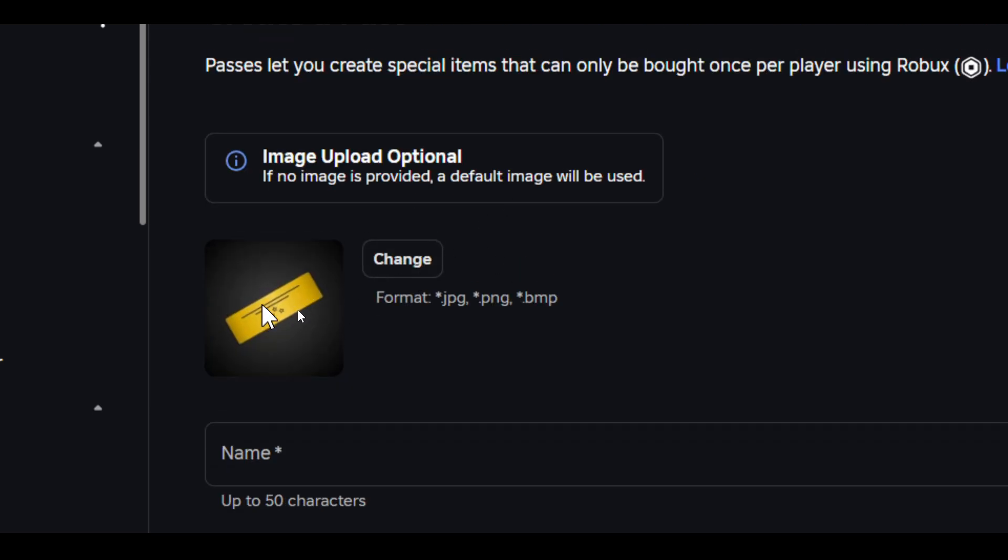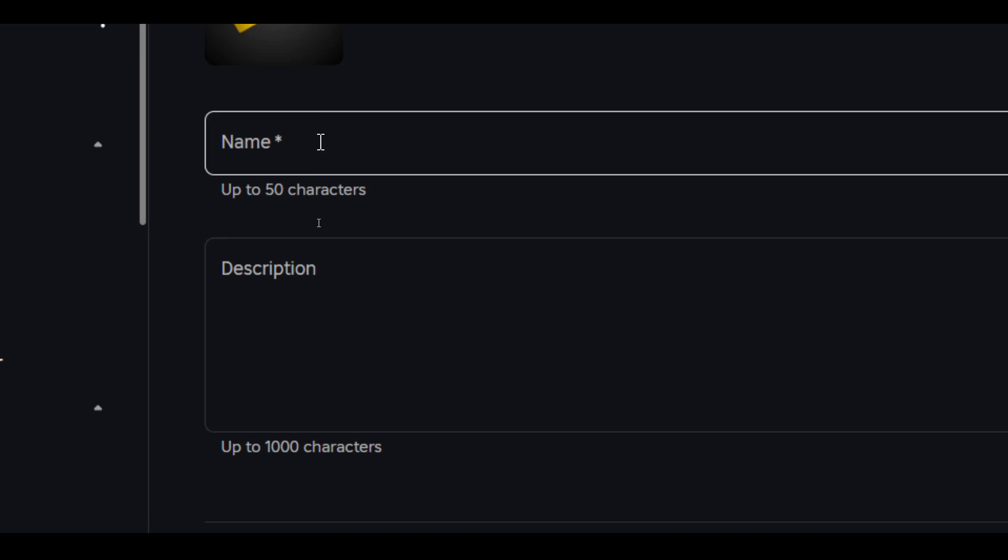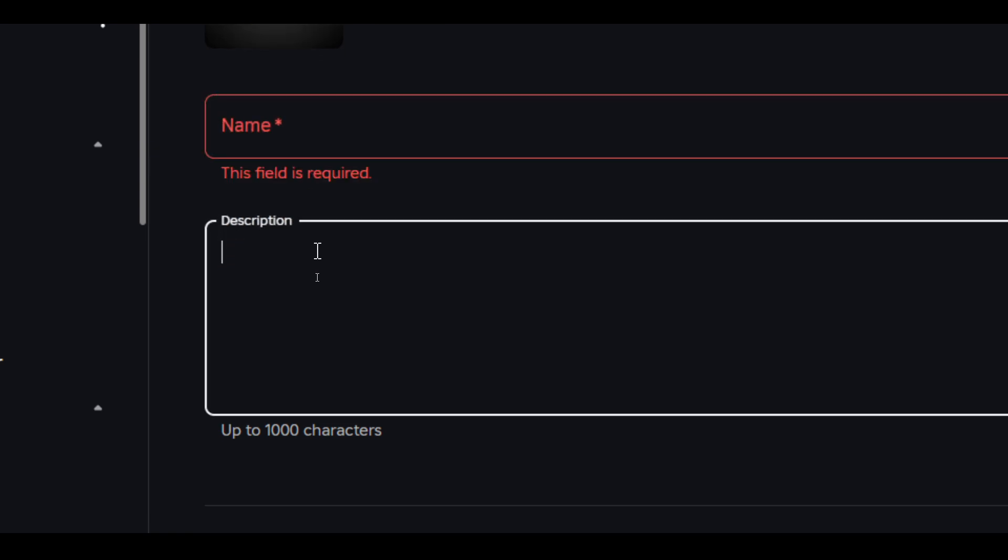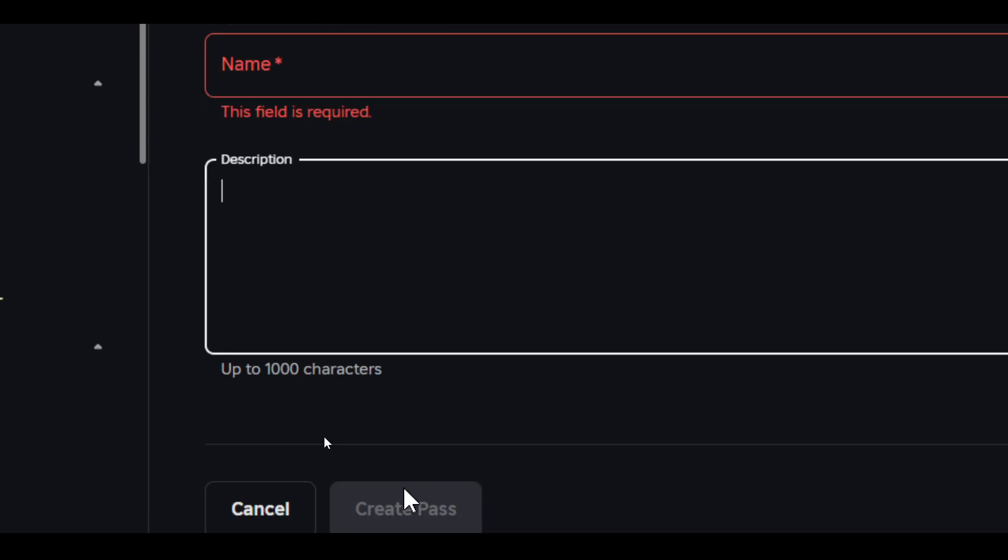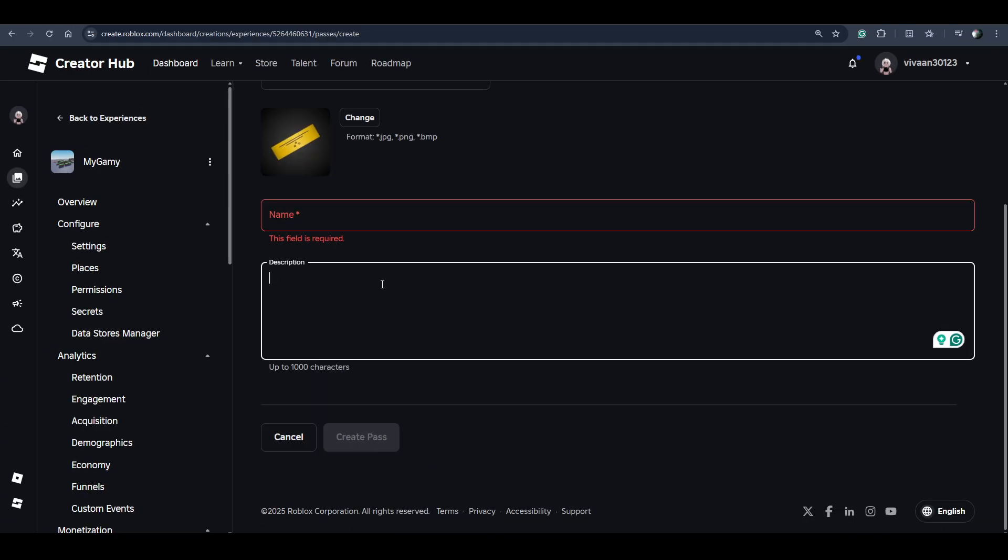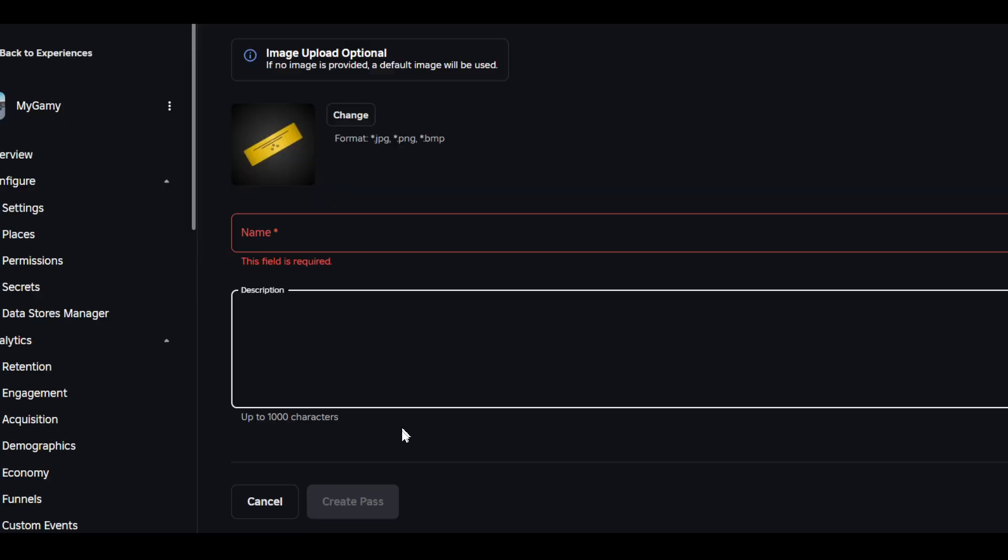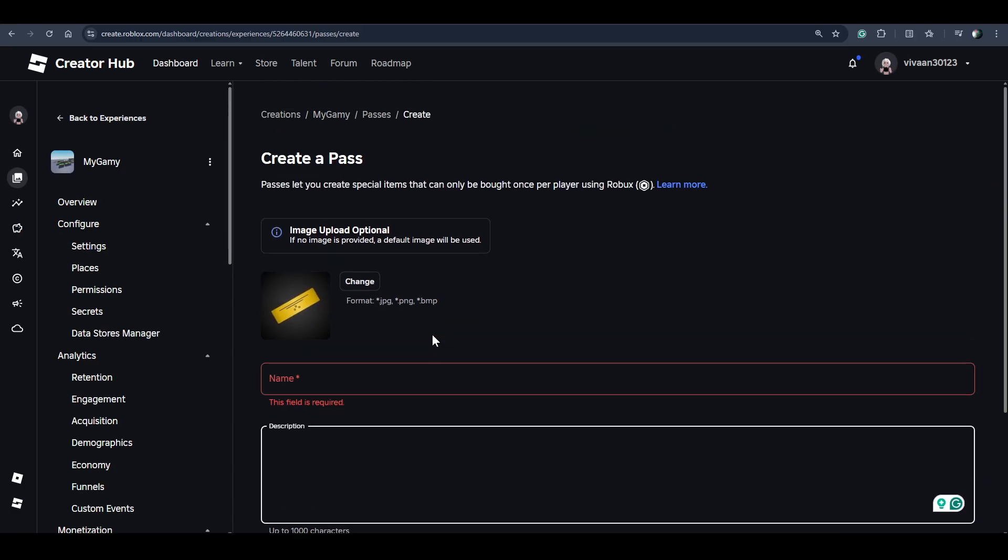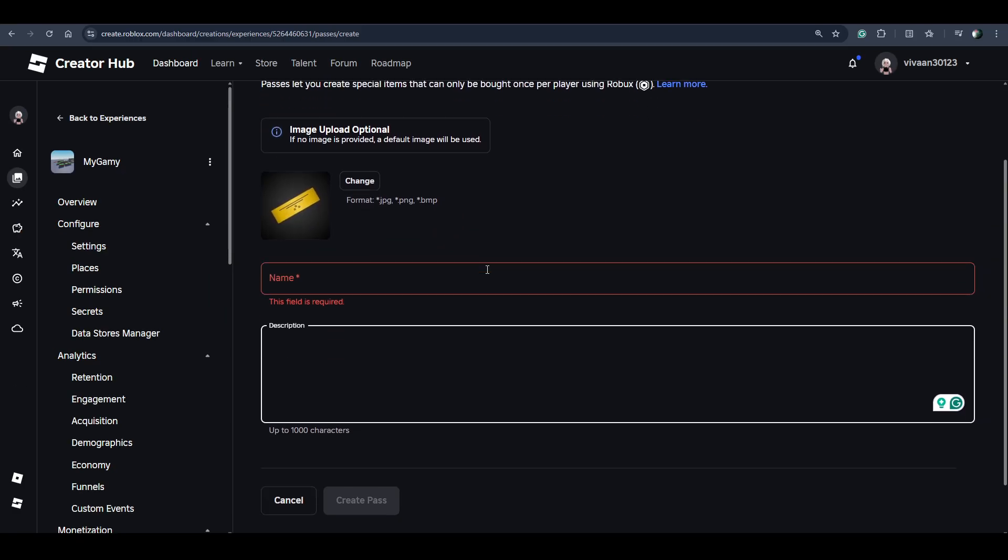You can change the image of the game pass, enter the name of the game pass, add a description, and click Create a Pass button. Once you create your game pass, you just need to go back.